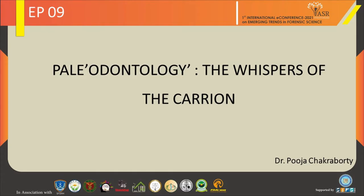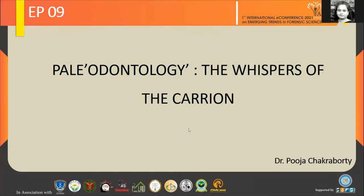Good evening and a warm namaste to the respected jury members, the organising team members, and my fellow participants. I suppose it's an overdose of forensic odontology by now. Well, I'll give you a short relief, though my topic is related to odontology, but it is not the usual criminal stuff I'll be talking about.